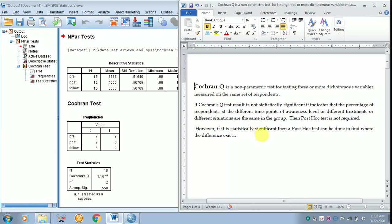In the case of post hoc, this particular video has already been done which can be checked over. This is how you have to interpret in your project. Thank you for listening.